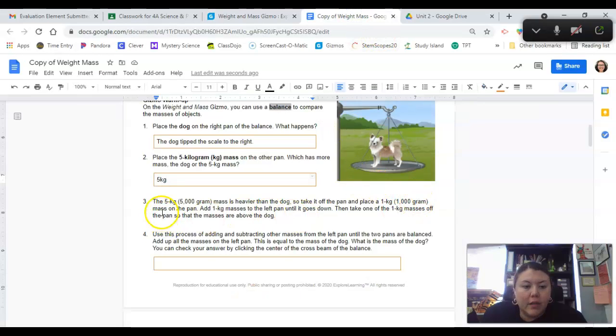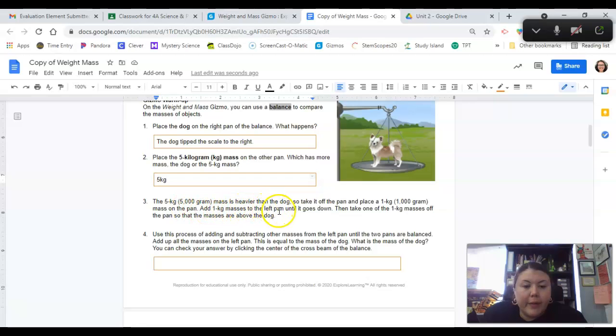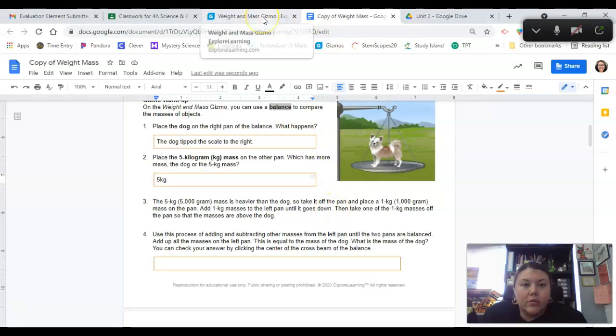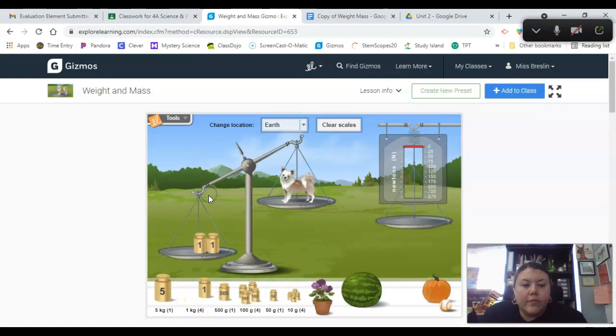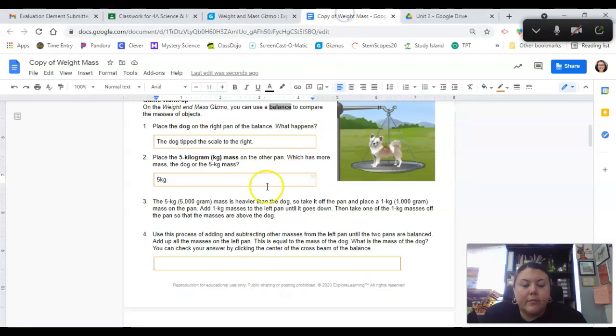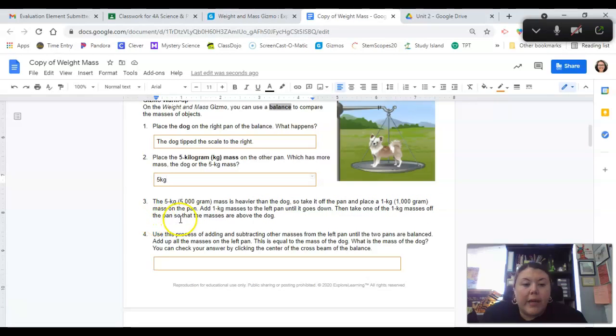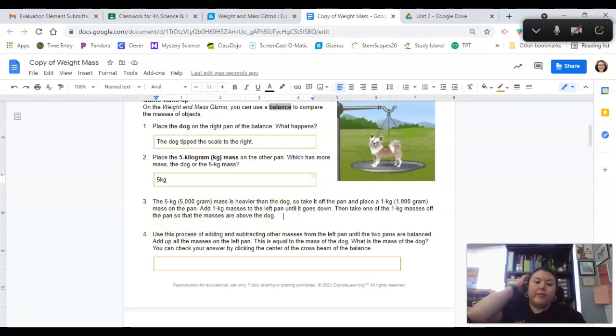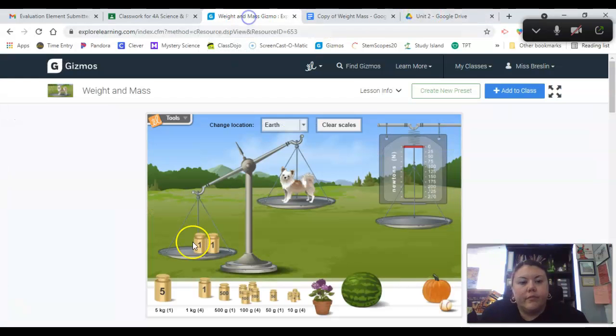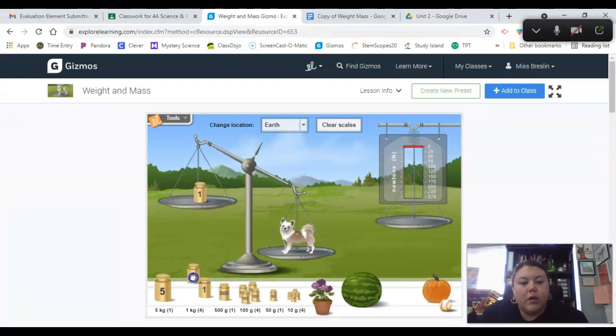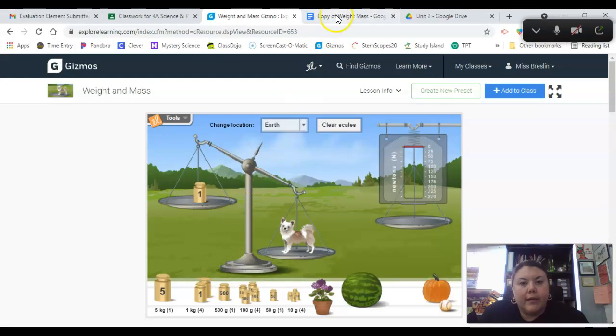Now what? Add one kilogram masses to the left pan until it goes down. Okay, it went down. Then take one kilogram mass off the pan so the masses are above the dog. So now I have to take one off.